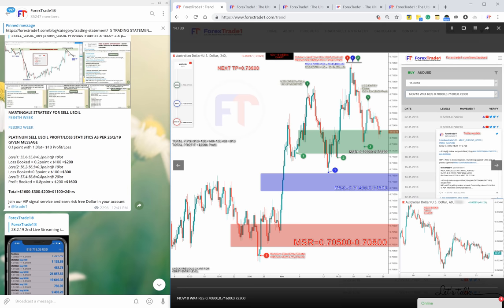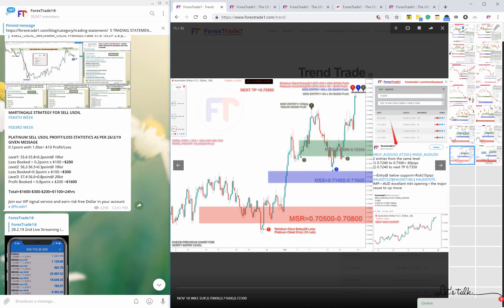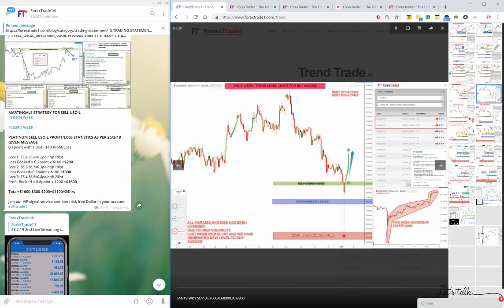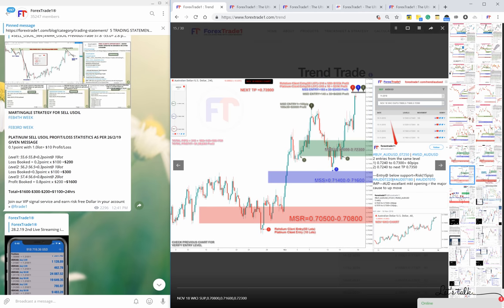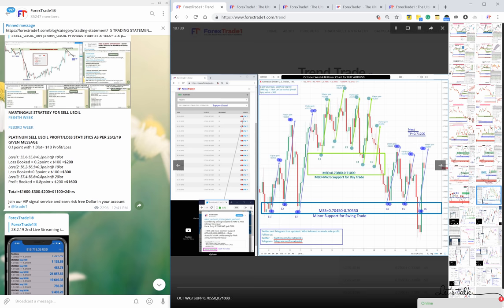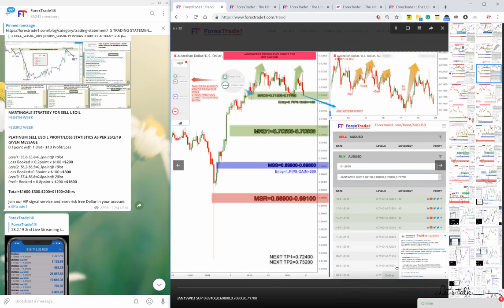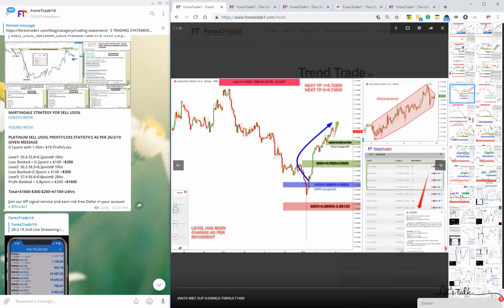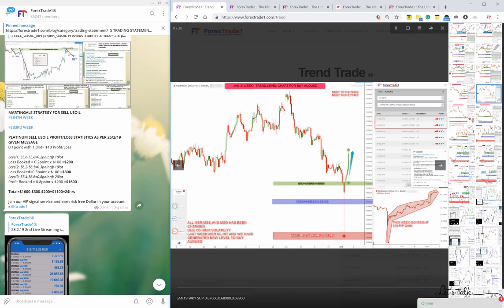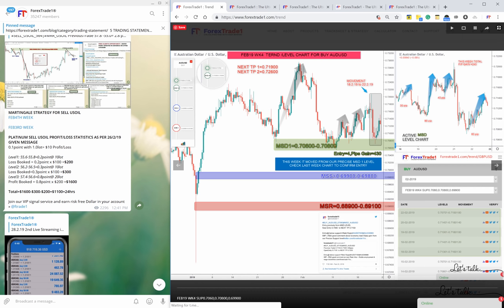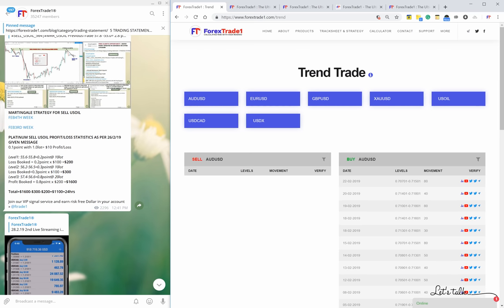If you click on the thumbnail it will show all the thumbnails and you can randomly select any chart - January 2019, December 2018, November 2018, October - the weekly charts. This is a completely integrated performance where you can find each and everything. You can check all the AUD performance and scroll one by one through all the charts.